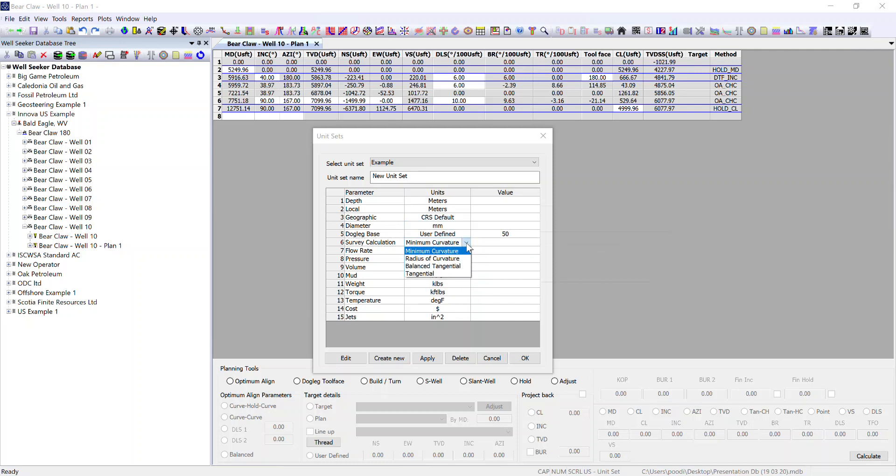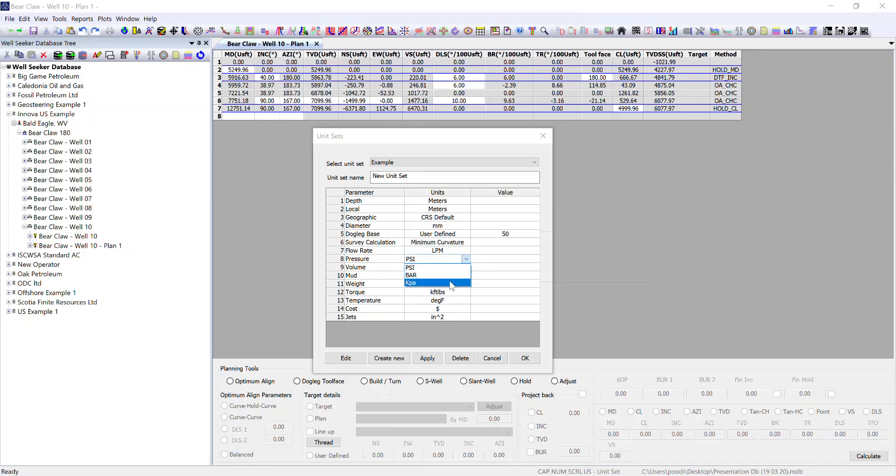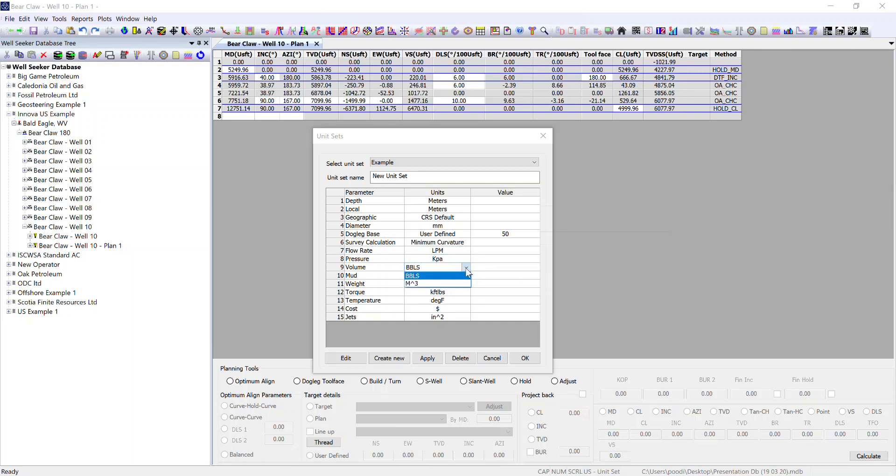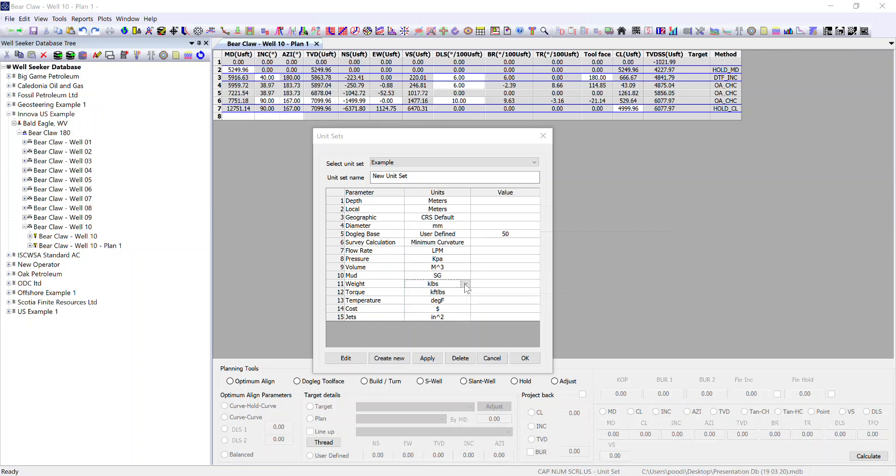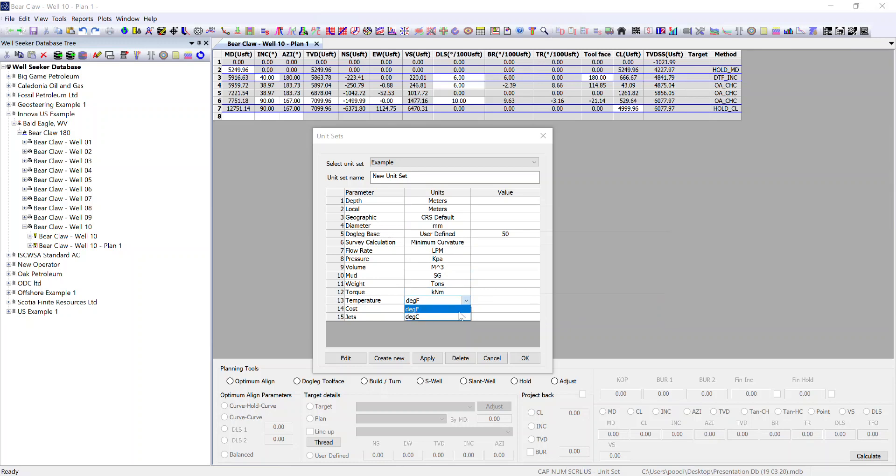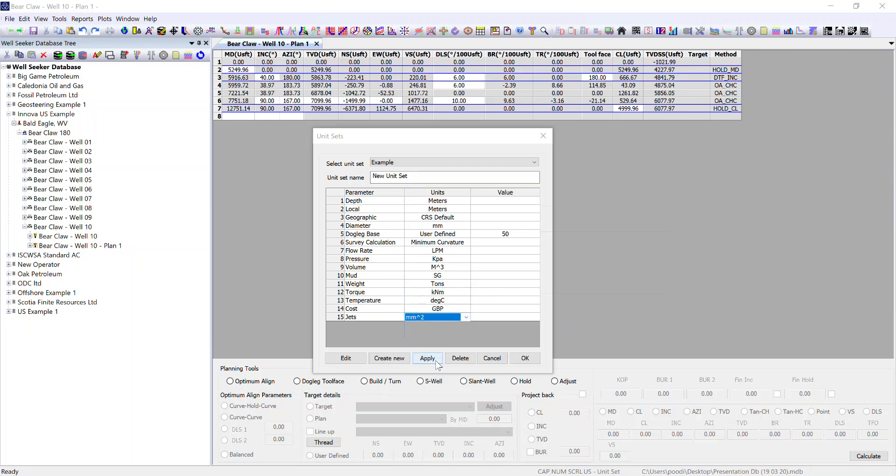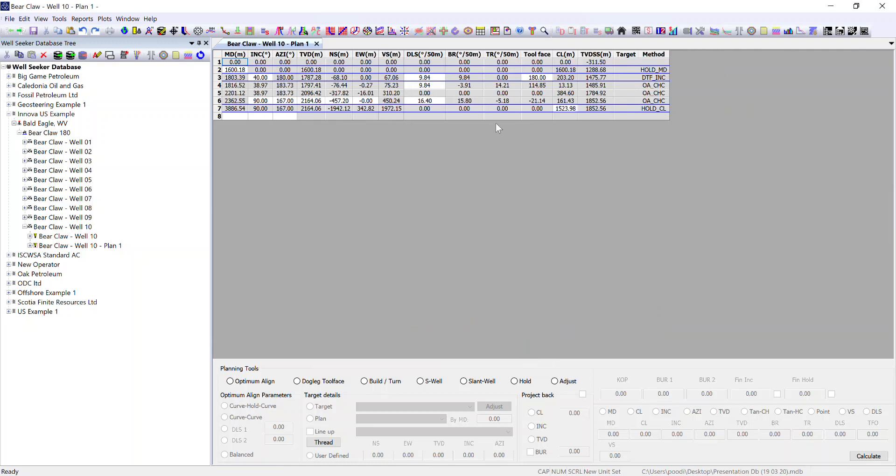Now you can select your survey calculation method and select all the various different units available from the drop-down lists. Then hit apply and OK.